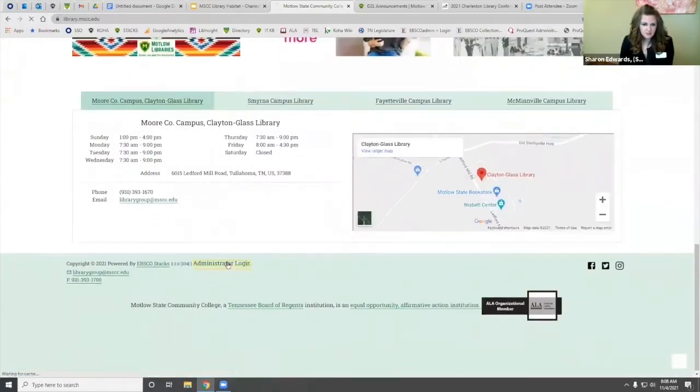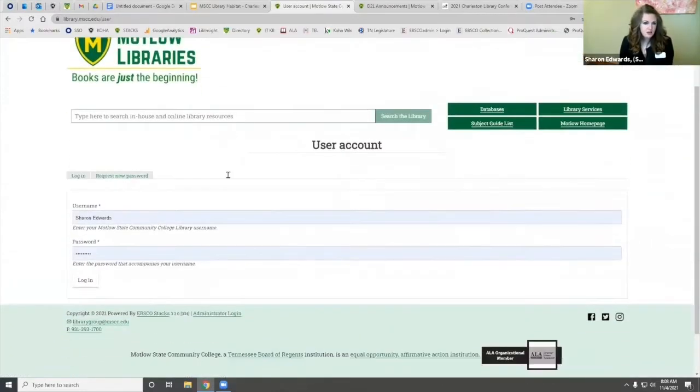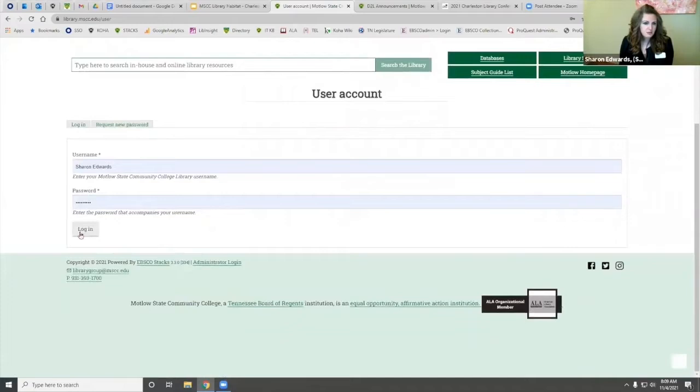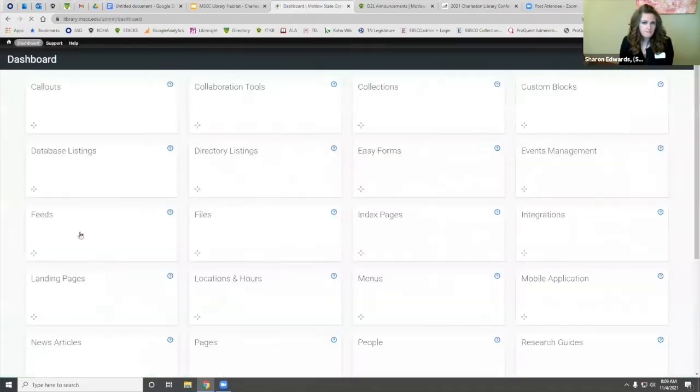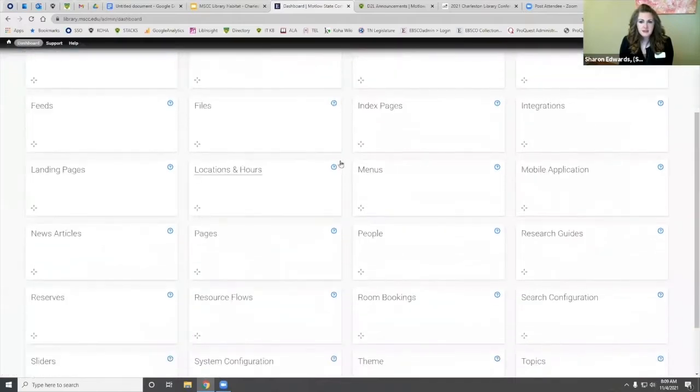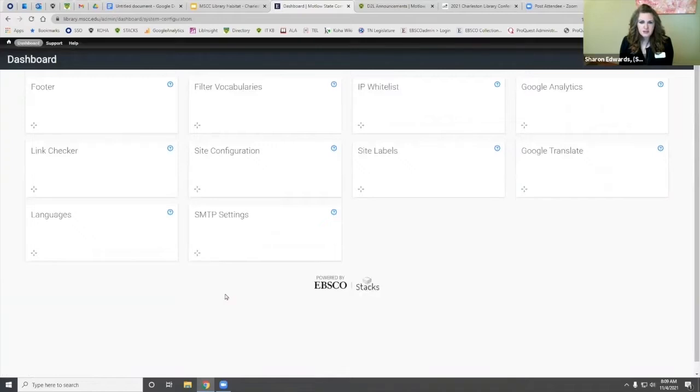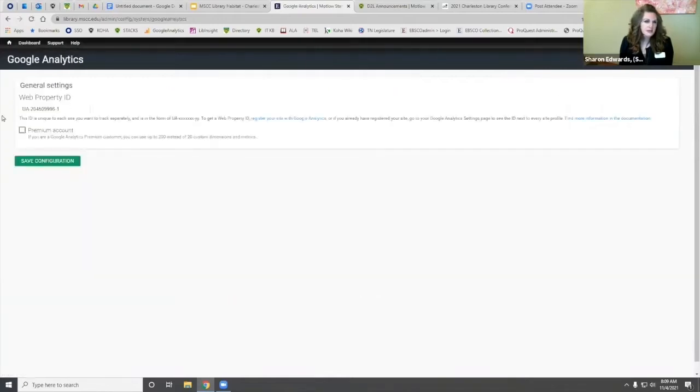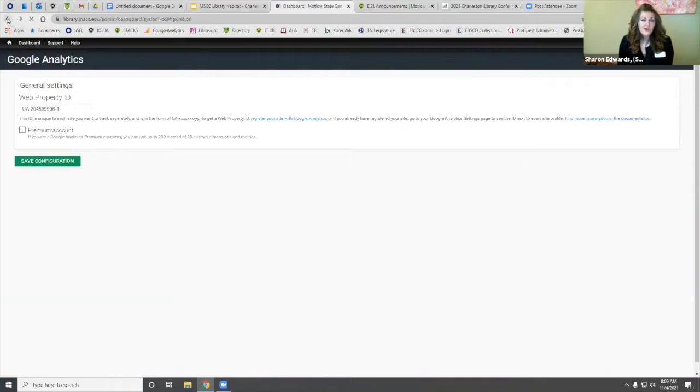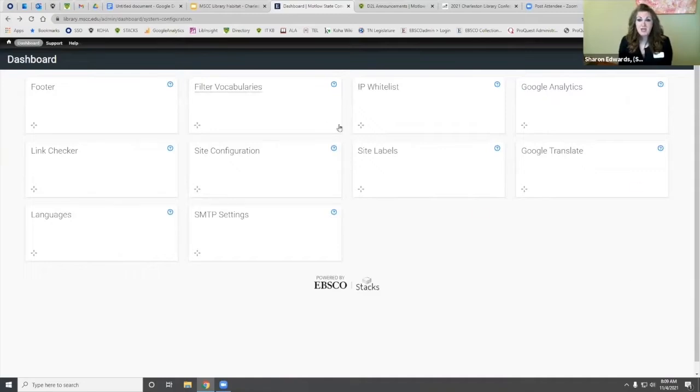I'm going to log into the administrator part and show you. Here's your dashboard, and you can see some configuration. Right here is where you add your Google Analytics - you just put your property ID there. Of course, I had to get my friend who works in IT to help me with that because I had never done it before.